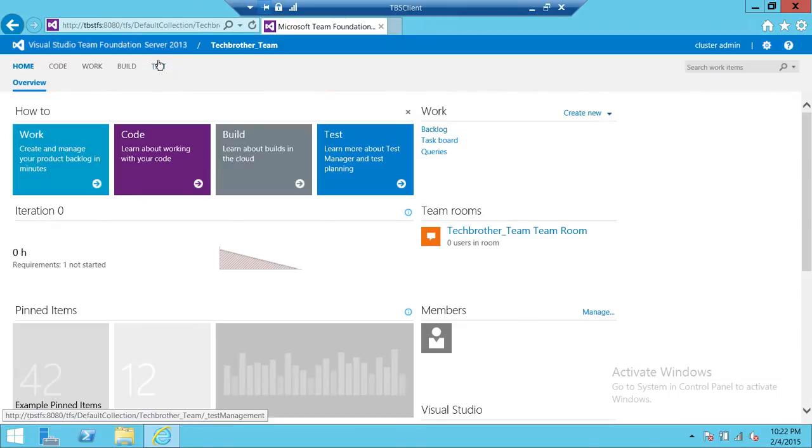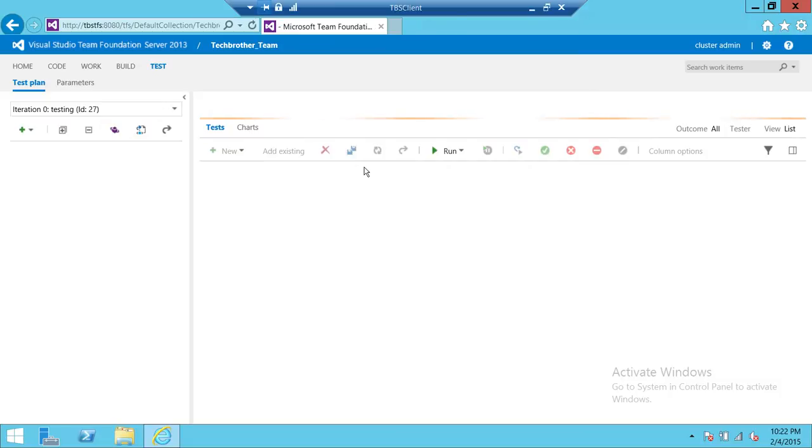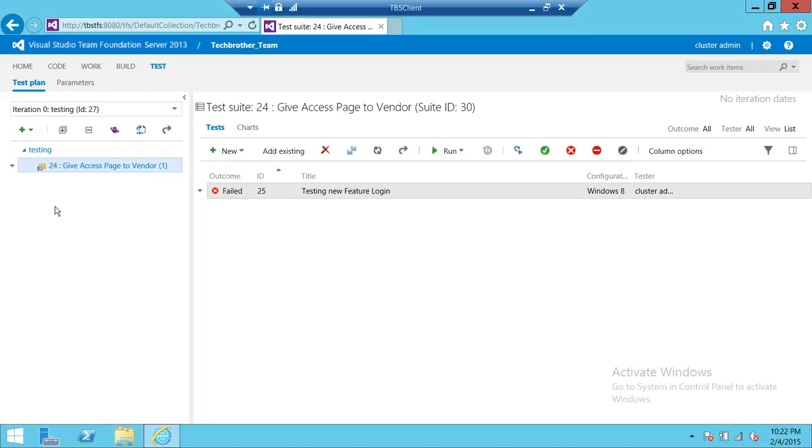We're going to go ahead and click on test. And if you're looking for a particular test plan, you can click on query and find your test plan.